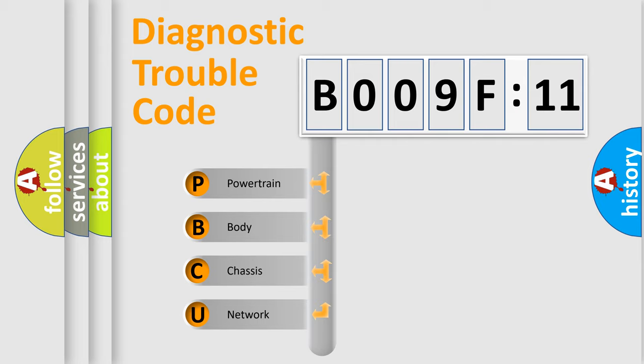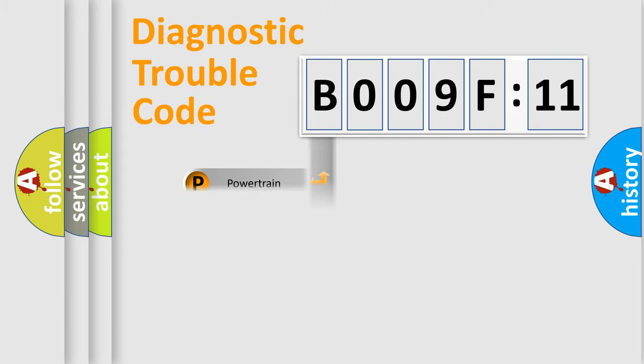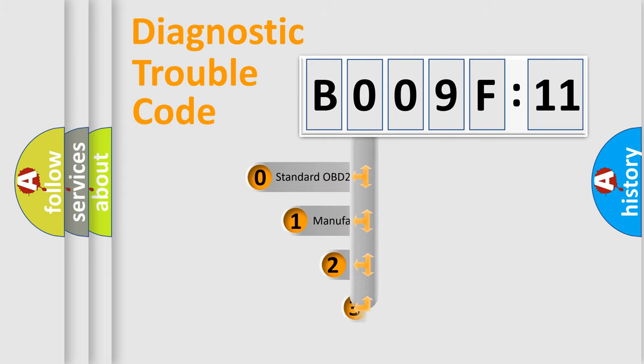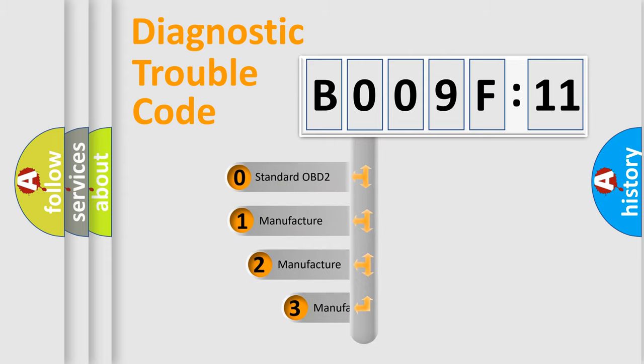We divide the electric system of automobile into four basic units: Powertrain, body, chassis, and network. This distribution is defined in the first character code.